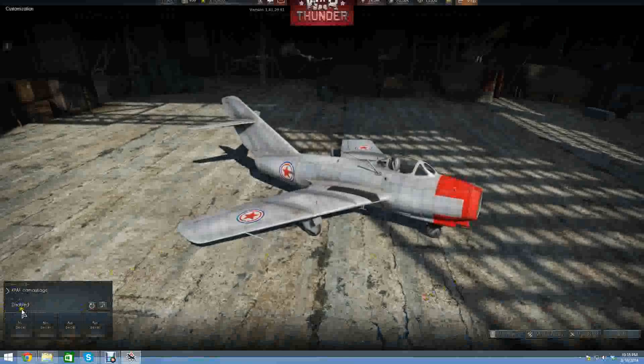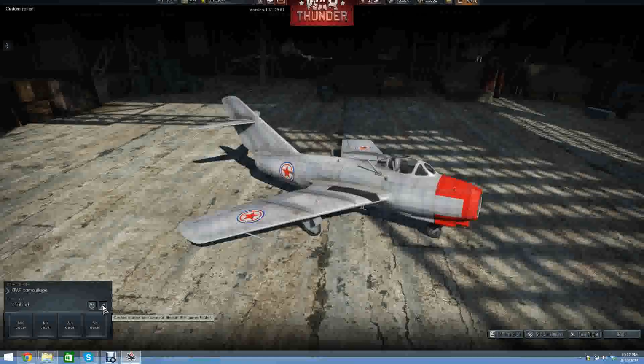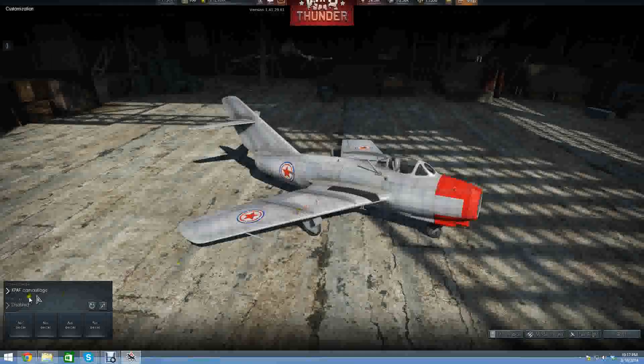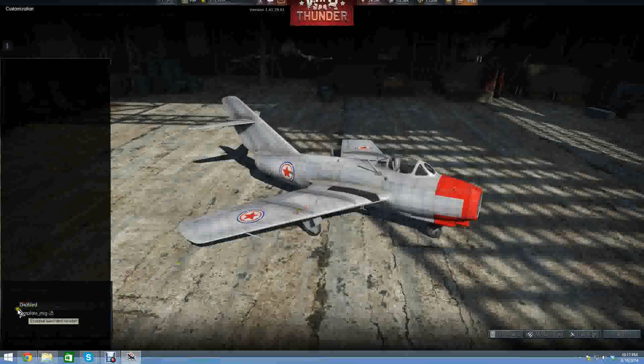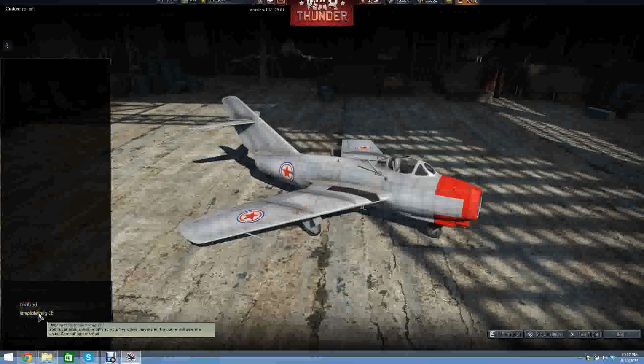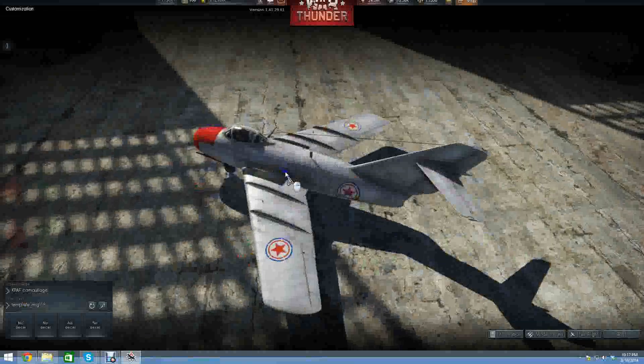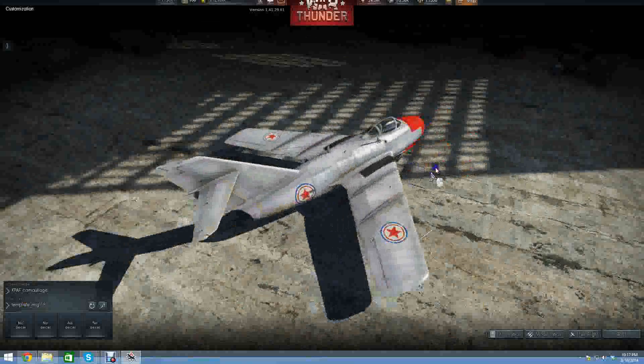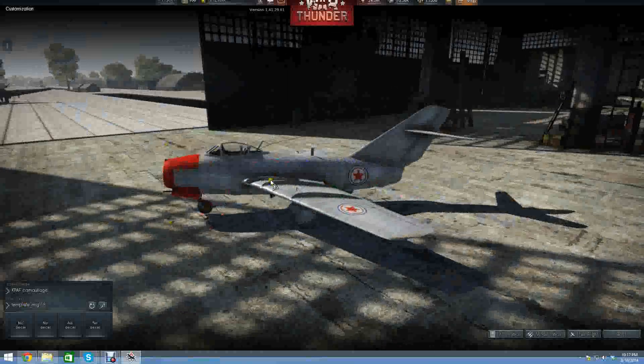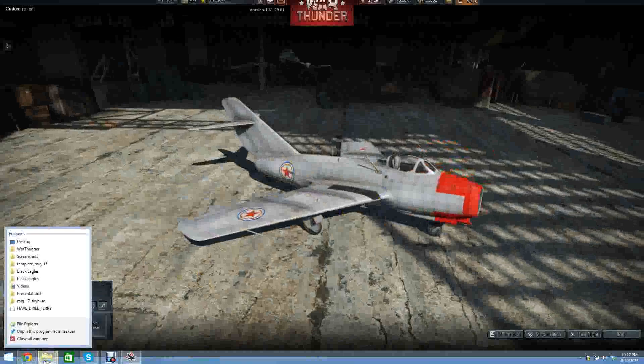This didn't used to be there before 1.39 or whatever it was. You'll notice that it's disabled and there's nothing there. We're going to click this wand, and you can see it says 'create a user skin sample file in the game folder.' That's exactly what it's going to do. It creates a template underscore MiG-15 folder and puts the user skin in that. There we go, there's our skin.